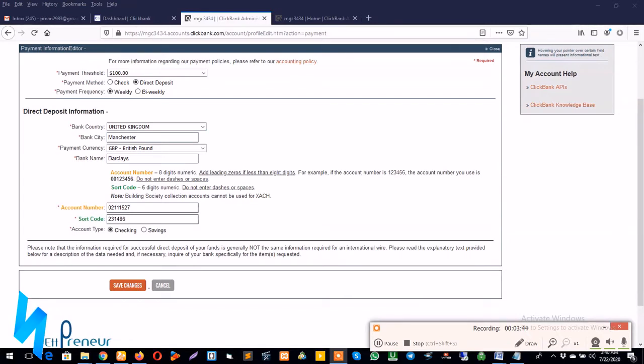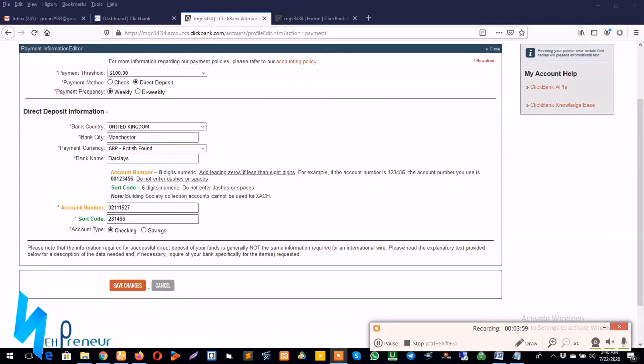And for the bank city you can choose any of the cities in the UK, so I use Manchester. And for the payment currency of course is the Great British Pounds. And you know from your Payoneer account you have different payment currencies. So since my account is a UK account, I have to use the Great British Pounds.